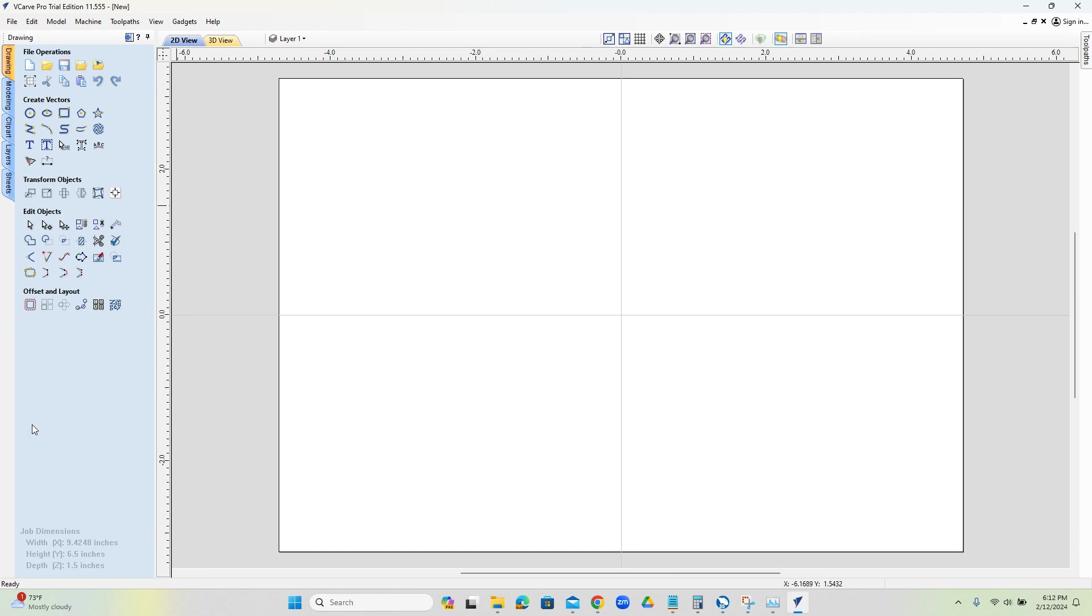So we got that part set up. Now, the first thing we want to do is knock down the corners off of our stock to get us ready for the additional roughing.